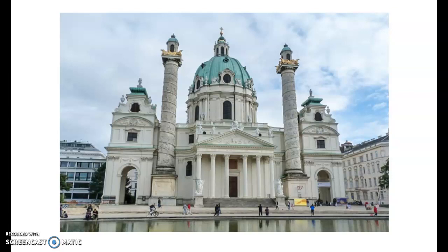For the next few weeks we are going to concentrate on Baroque music, and I want to start this lesson with a beautiful example of the architecture of that time. You will see it's elaborate, it's big, we have high domes, you can see the gilded surfaces. We have lots of embellishments and ornaments.